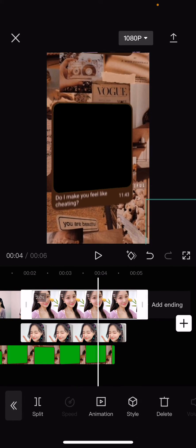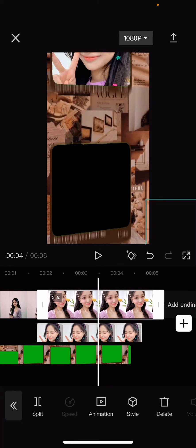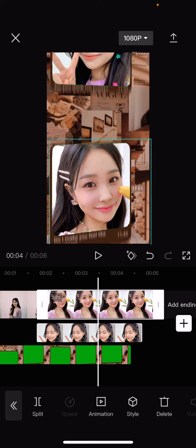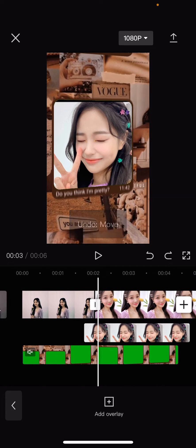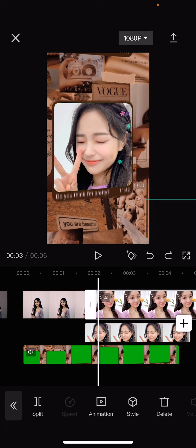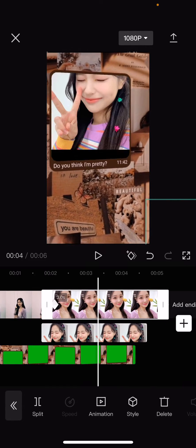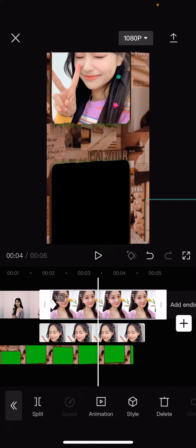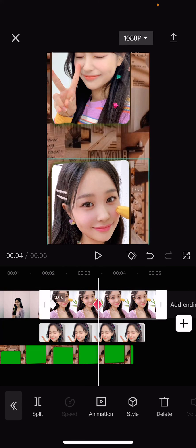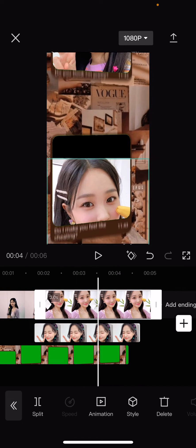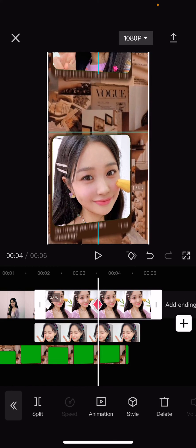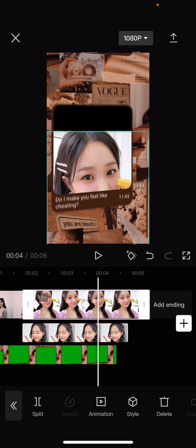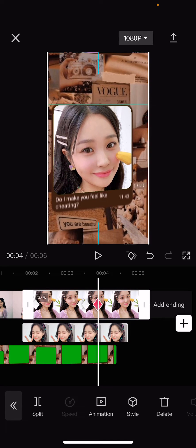I'm going to select this third picture and move it up. I'll add a keyframe here, then add another keyframe and move it up. Again I'll add a keyframe here, and just keep adding keyframes like the other two photos.